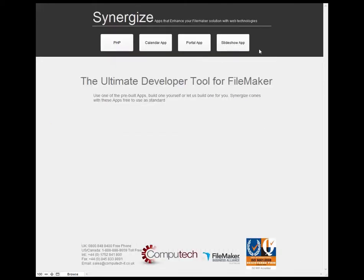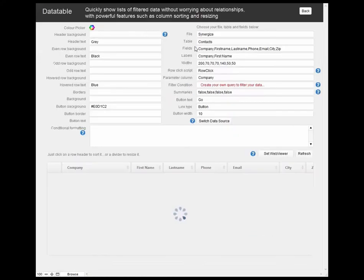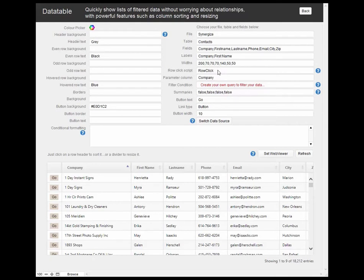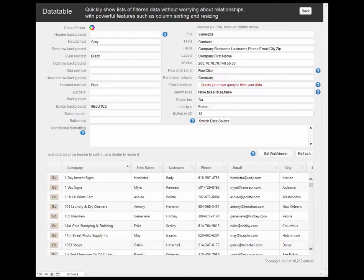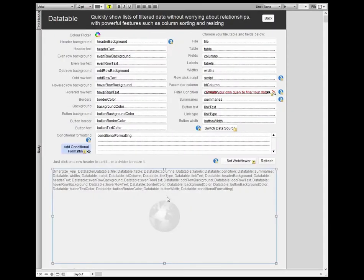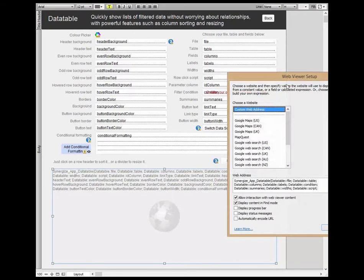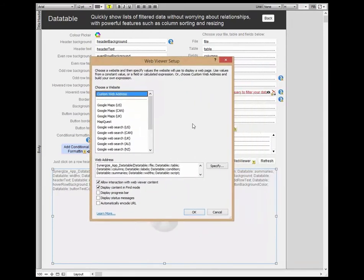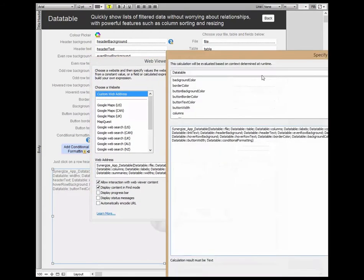And the main tool that we've provided is the portal app. With the portal app this allows you to display the tables and the data fields from those tables in a FileMaker type portal. But without any relationships we can just set the parameters for these in the web viewer. And so if I just open the web viewer setup here we can see the parameters for the plugin that we've used.